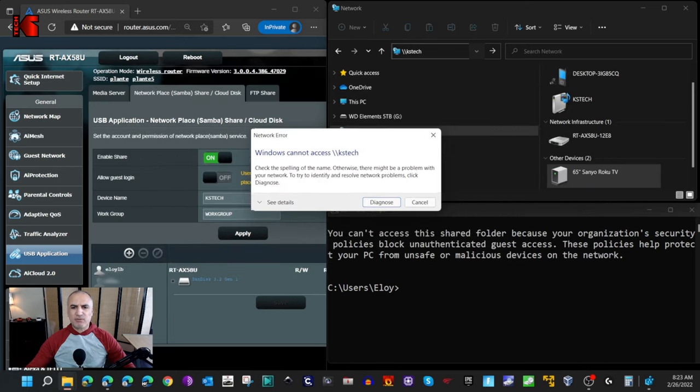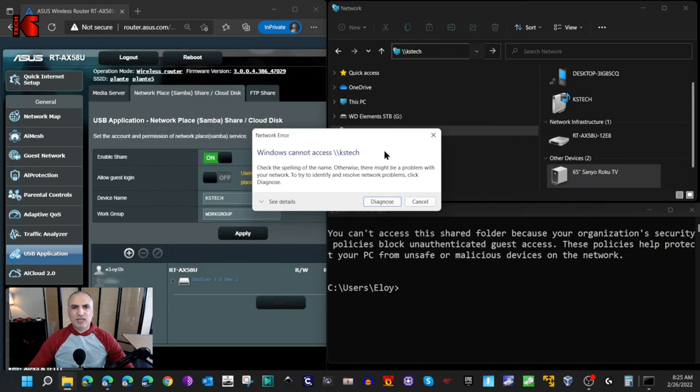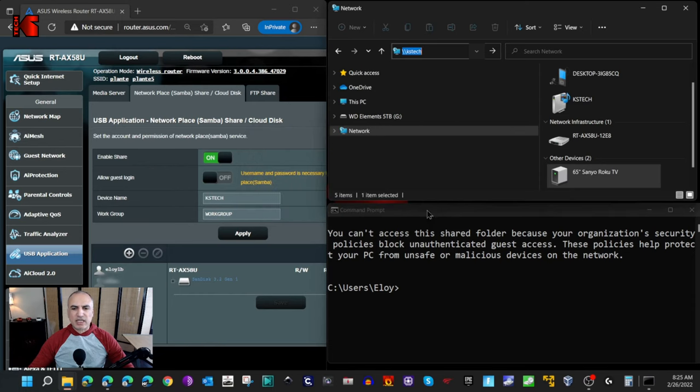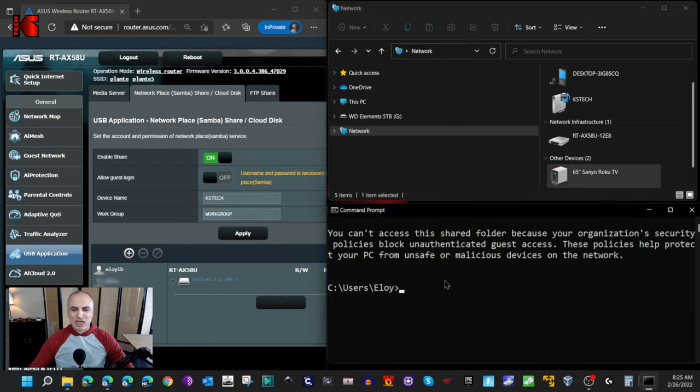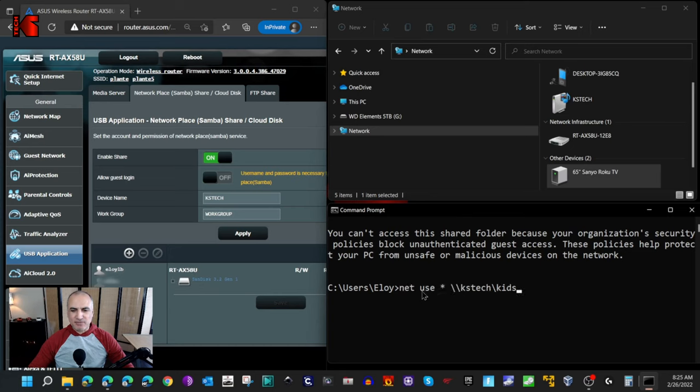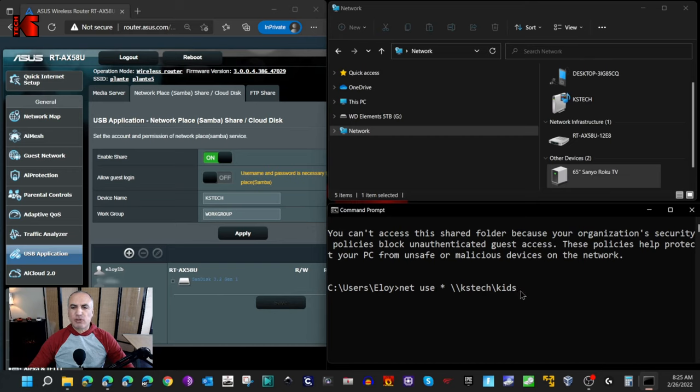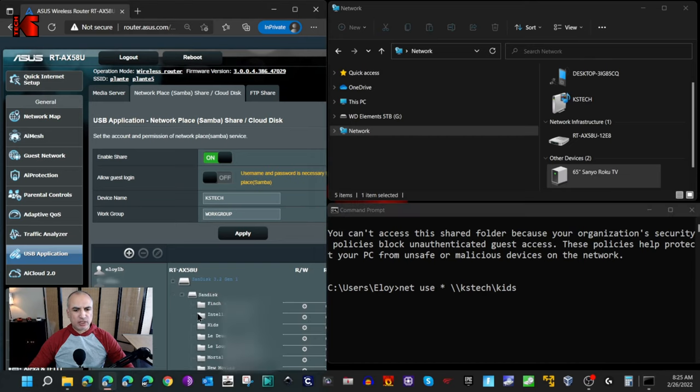To diagnose the problem further, I opened the command prompt on my Windows 11 PC and I keyed in this command: net use star backslash backslash the share name and one of the shared folders. This is the shared folder here, as you see. This way I will get a better error message.